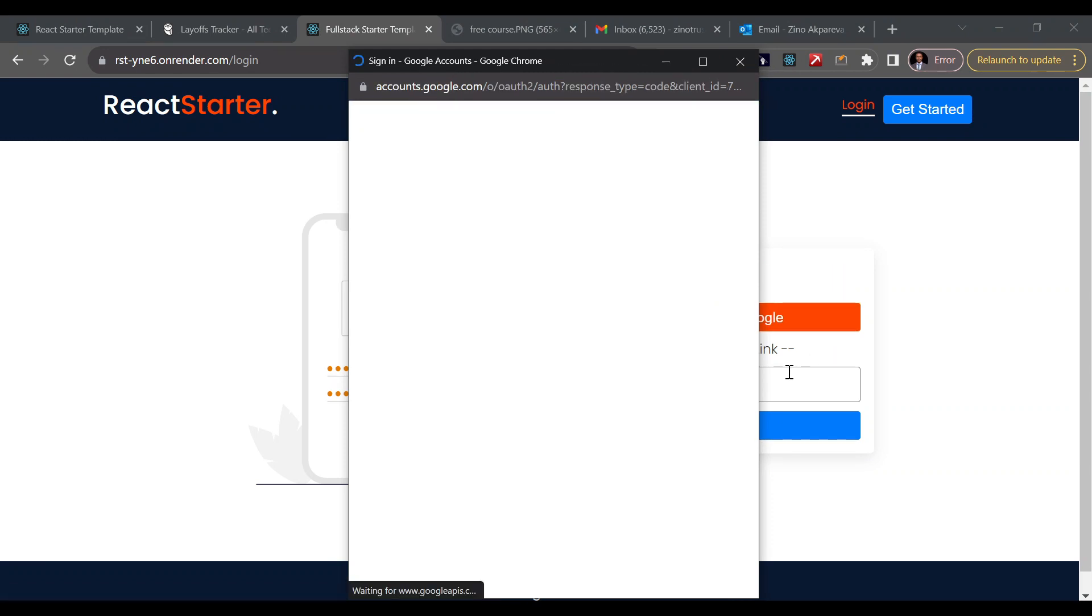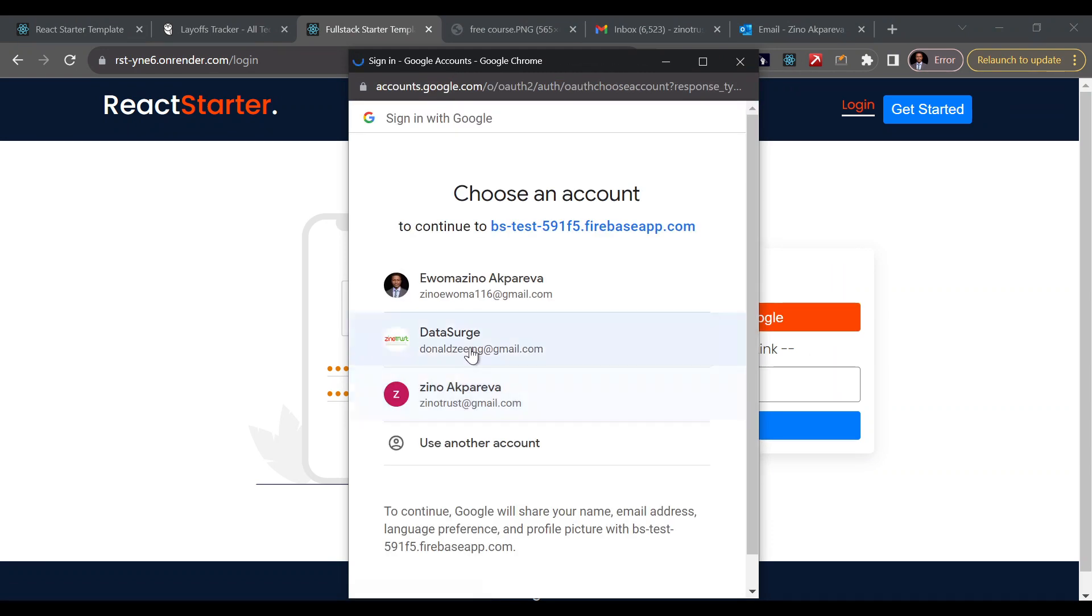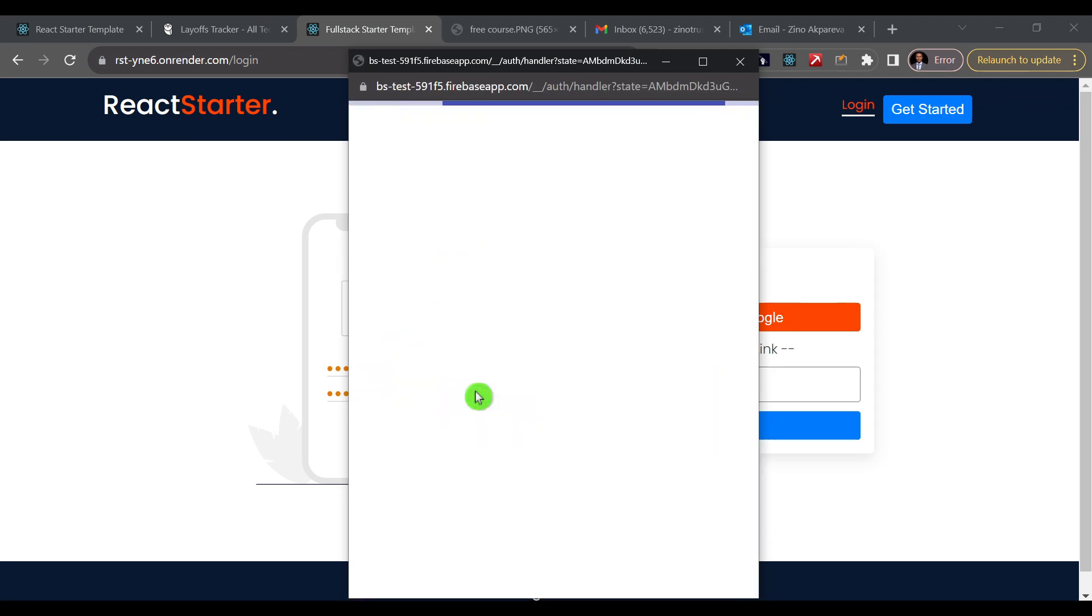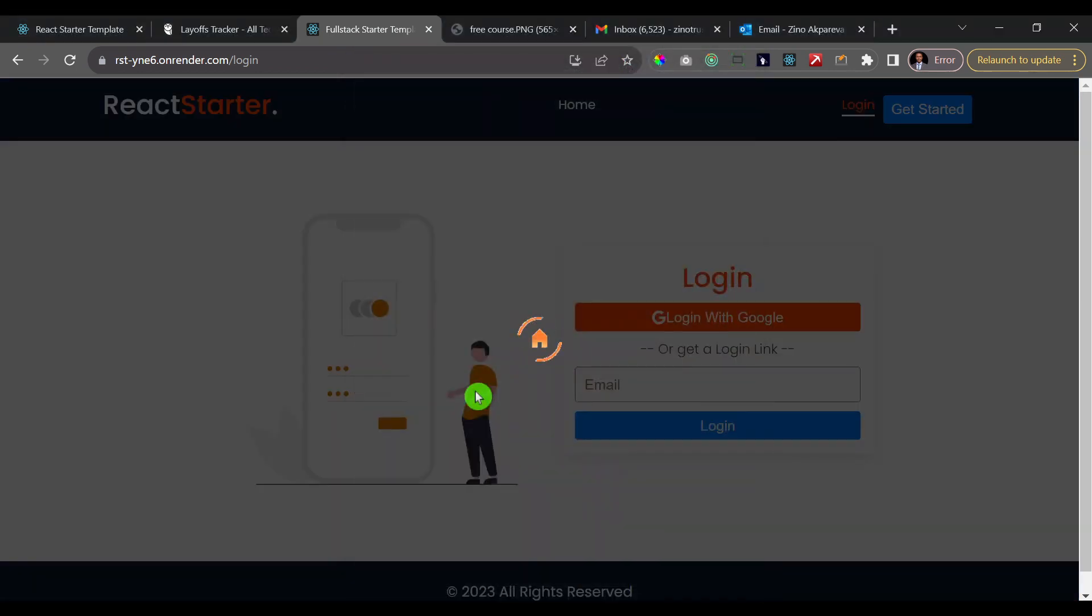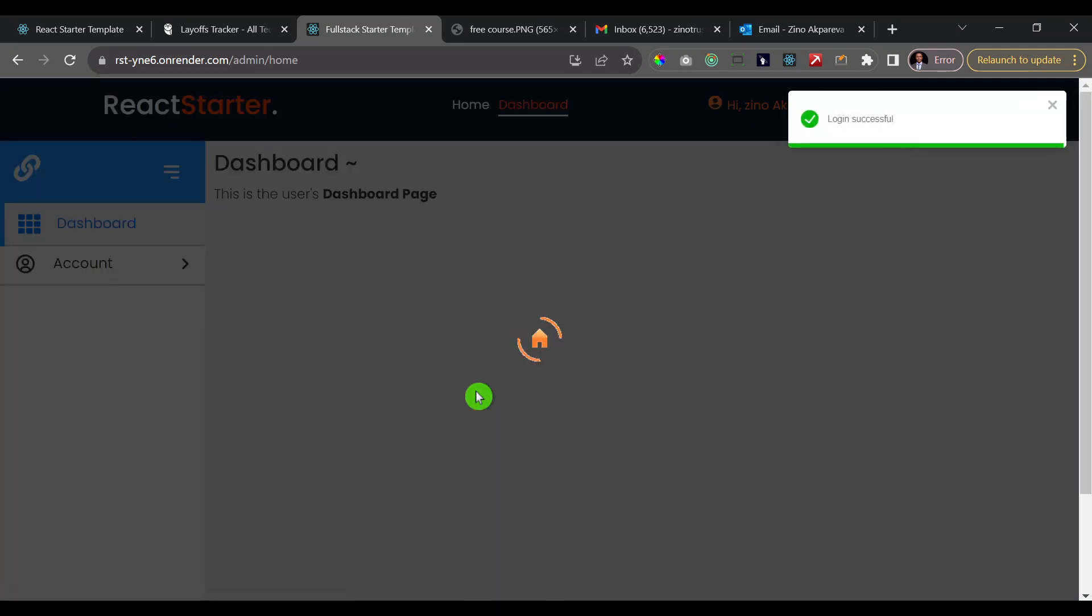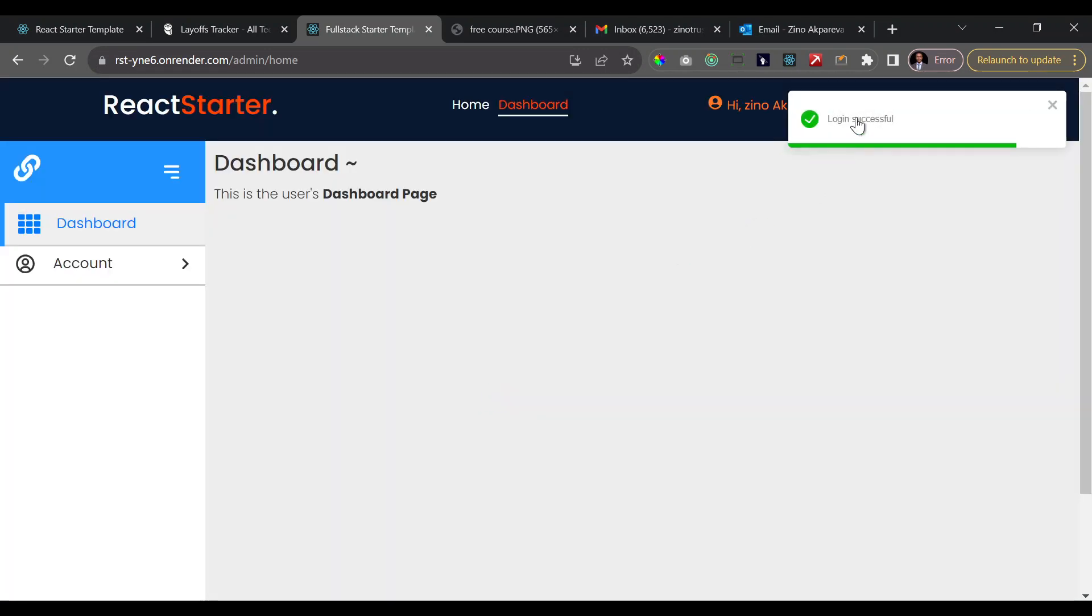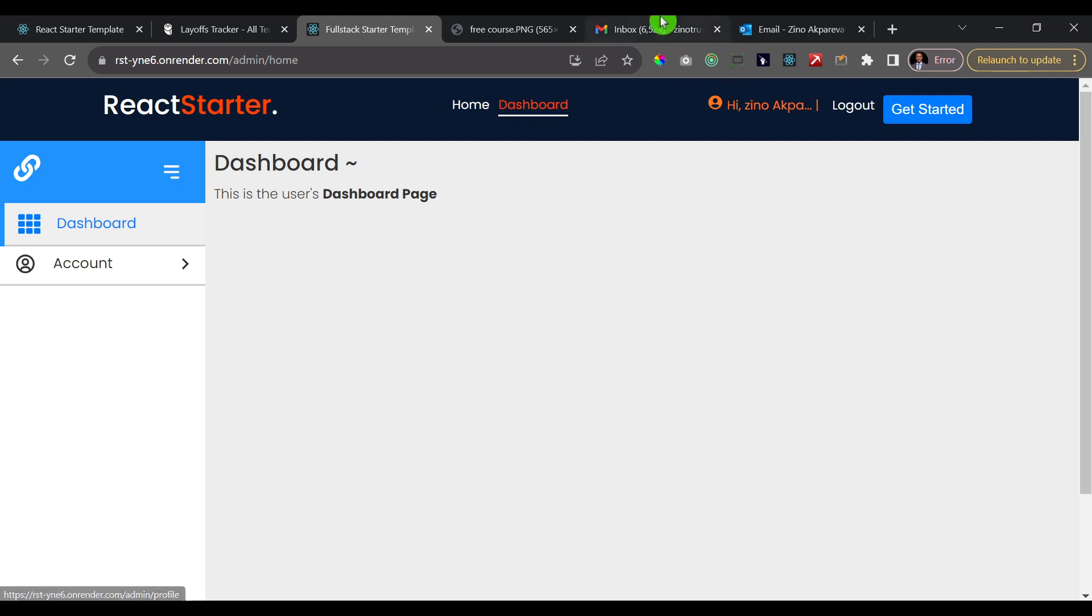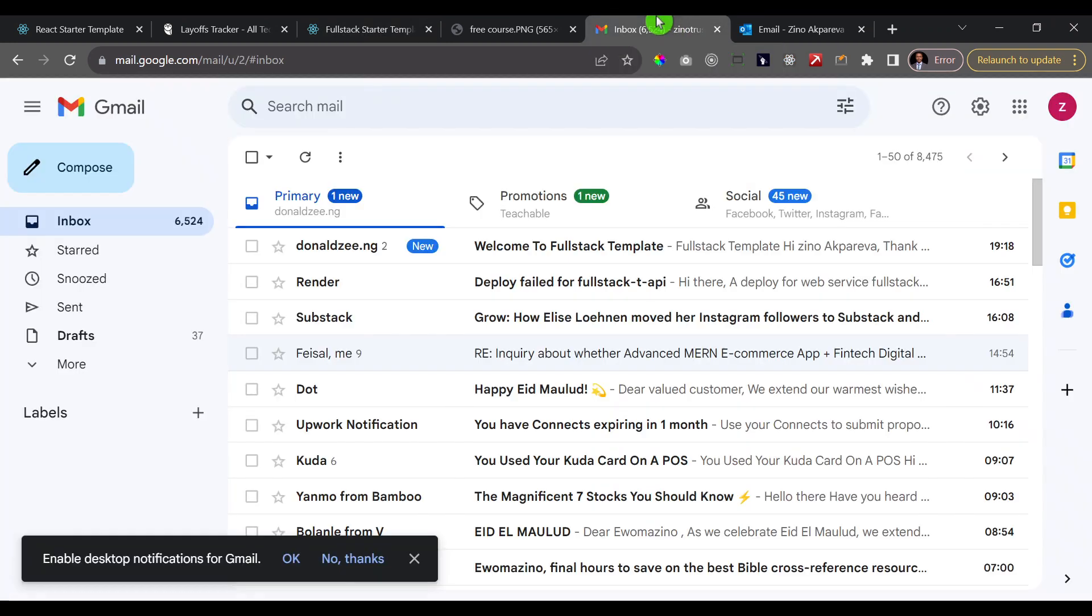So I'll click on login with Google and you see here that we have a pop-up and I'm just going to select an email and login. So let me log in with this email and let's see what we have.